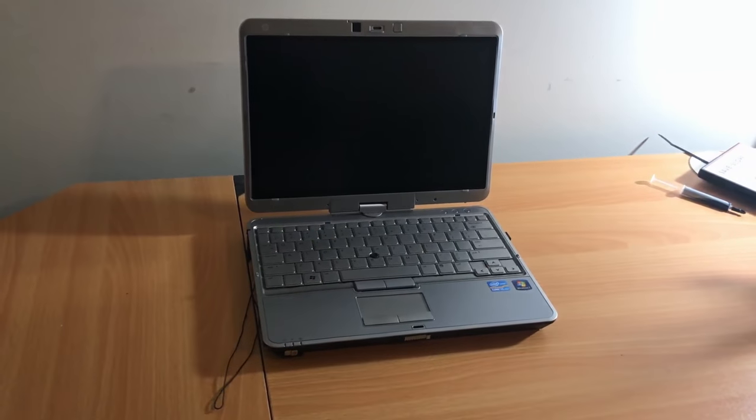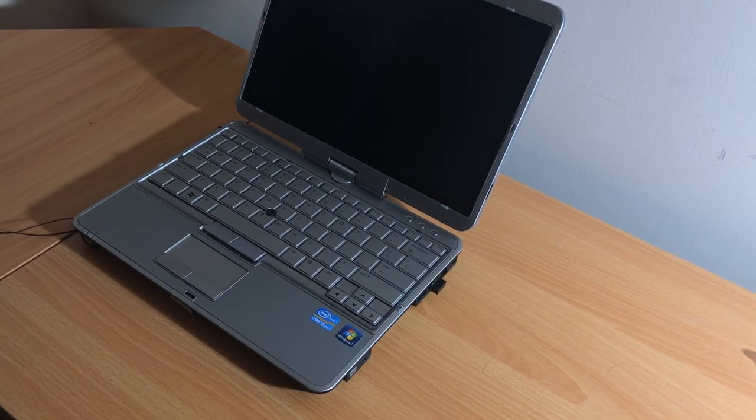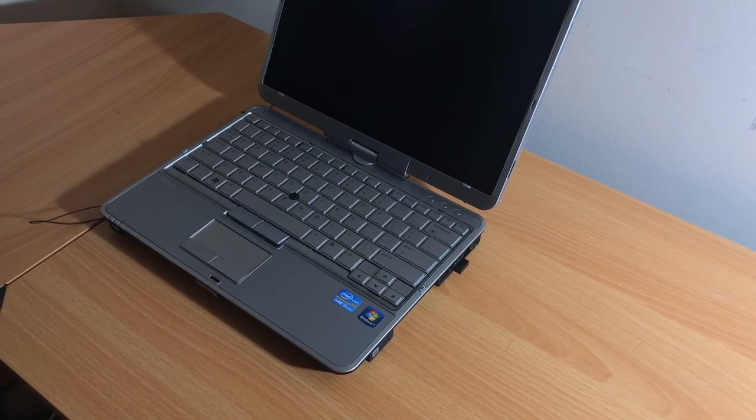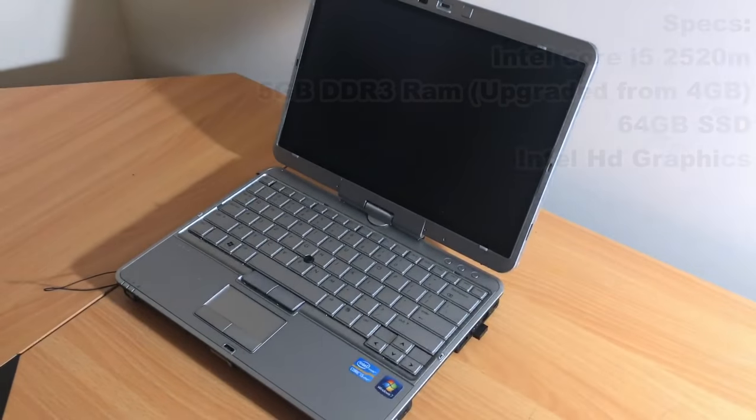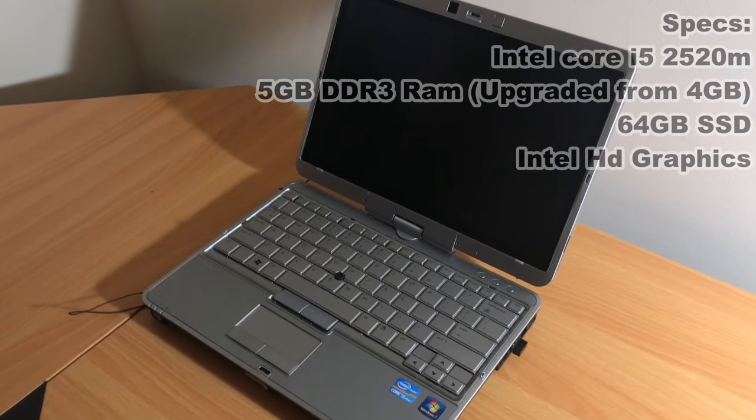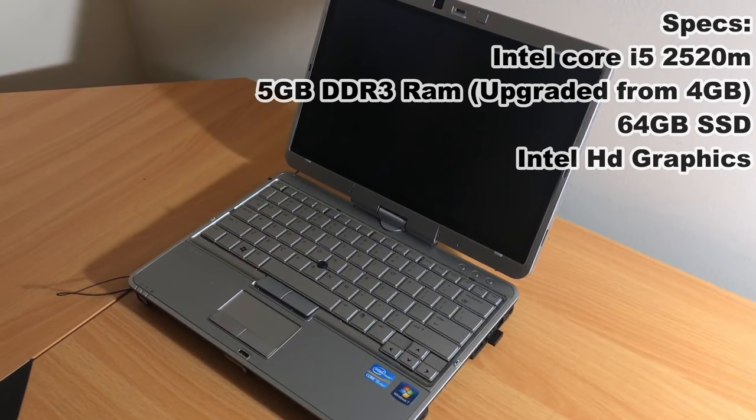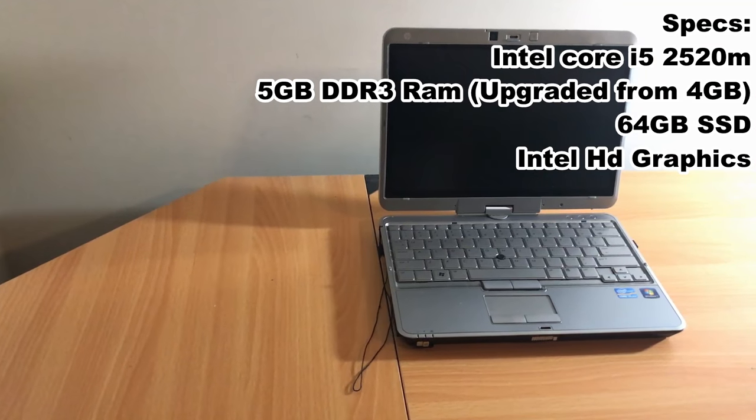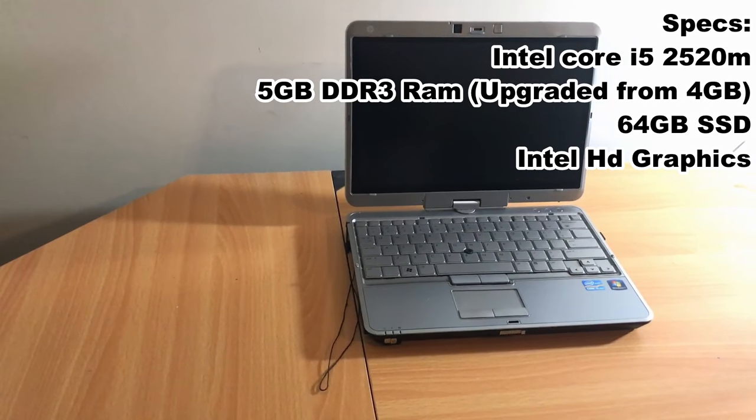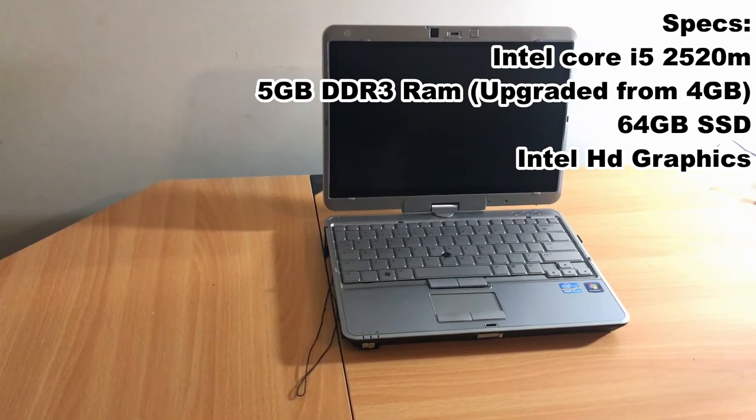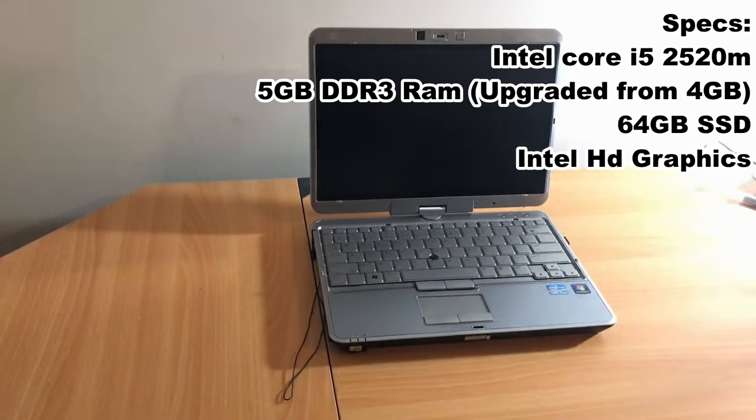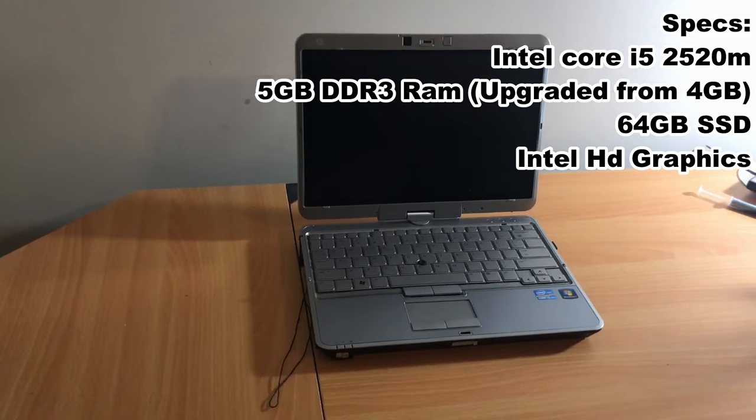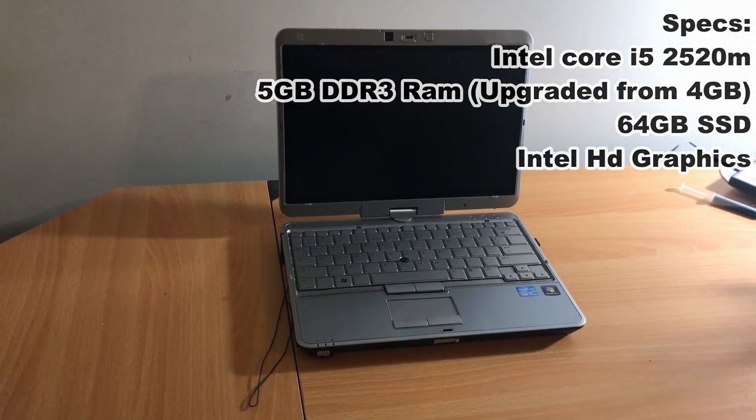To show the performance of this machine I decided to show some benchmarks and gaming tests. The full specs are an Intel Core i5 2520M CPU, 5 gigs of RAM upgraded from 4 gigs, and a 64 gig SSD. Intel integrated graphics, which is the biggest letdown of this machine, especially since it was once a $1,700 laptop. So let's begin the benchmarks.